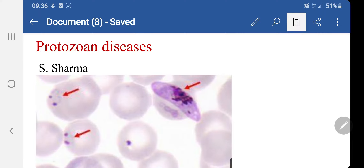Hello students. Our today's topic is malaria, which is a protozoan disease. Malaria has been for thousands of years a very serious disease for the tropical and temperate regions. It was almost eliminated a few years back with the efforts of the World Health Organization and the national malaria eradication program, but unfortunately it has appeared again.